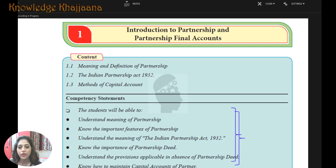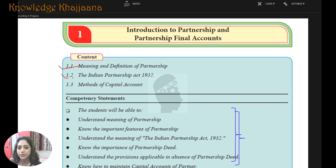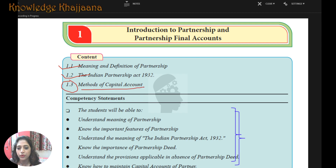What have we covered so far? Last time in lecture 1, we covered the Meaning and Definition of Partnership and the Indian Partnership Act 1932. In this lecture, what we are going to learn is the Methods of Capital Account.